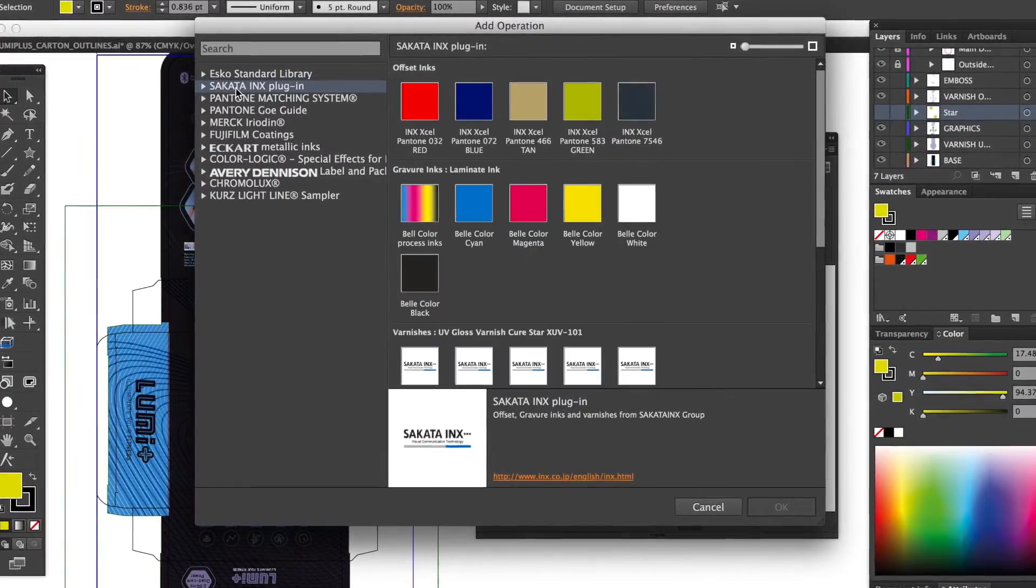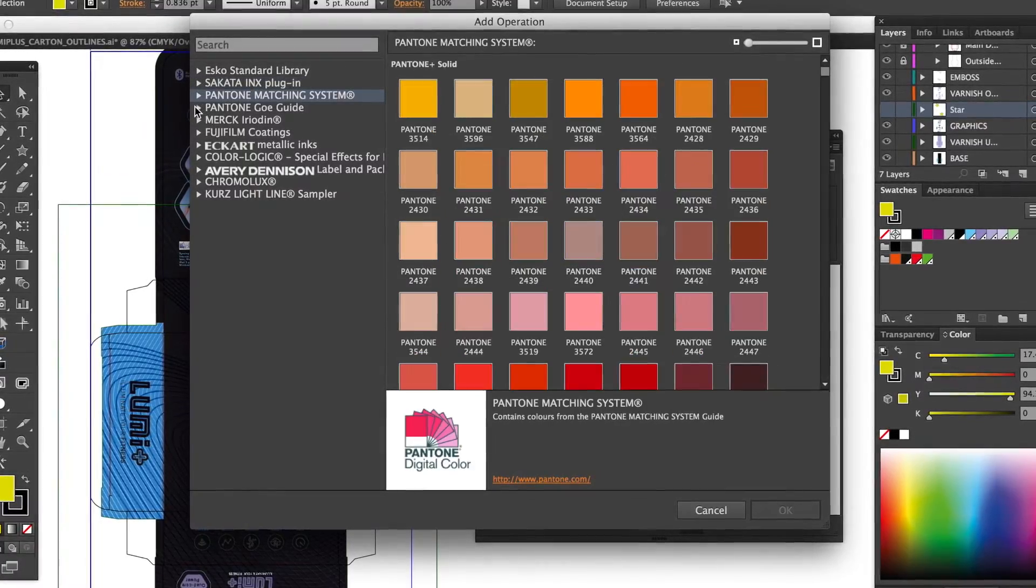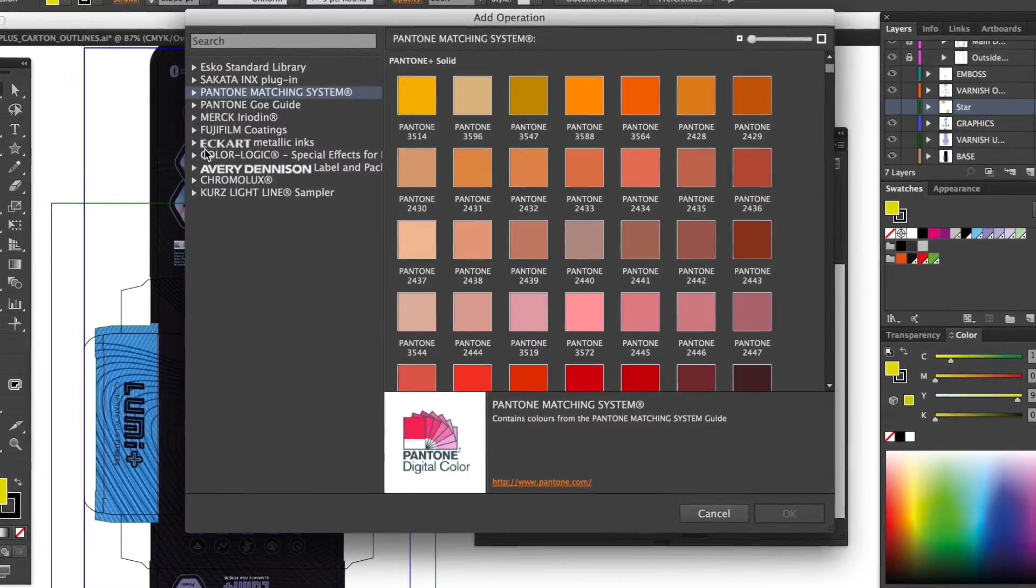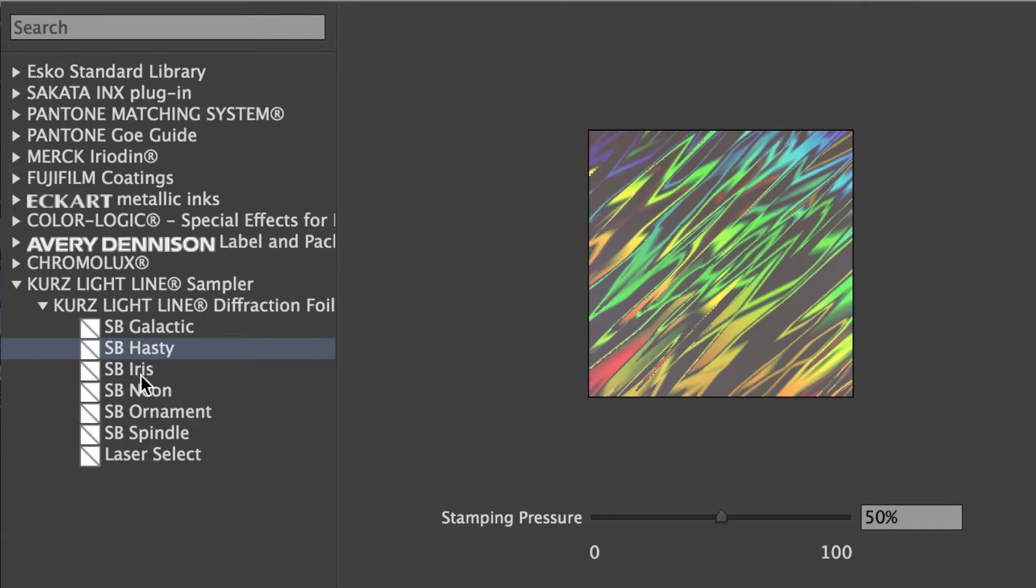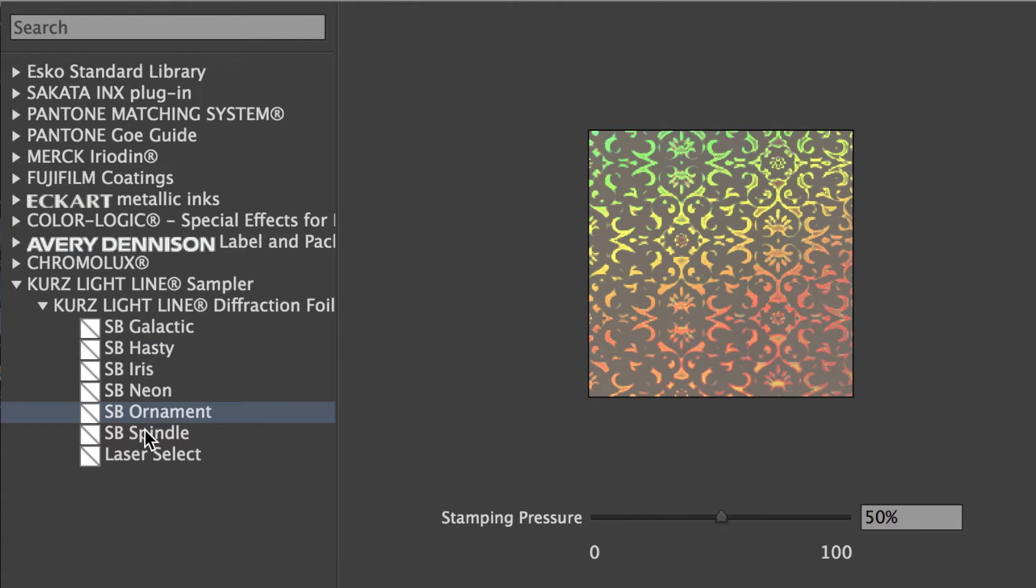Some finishing operations, like foil stamping, embossing and holograms, are difficult or even impossible to simulate on a physical mock-up. But Visualizer shows these and more in seconds.